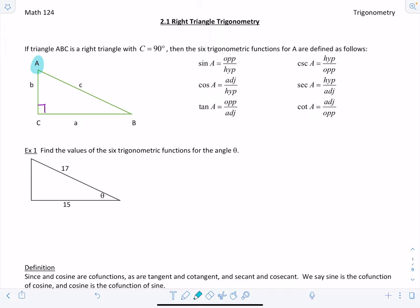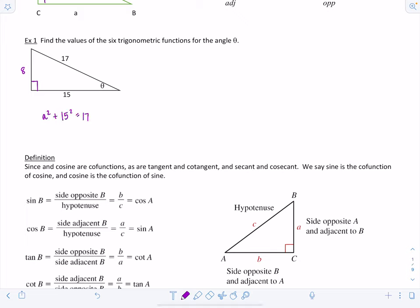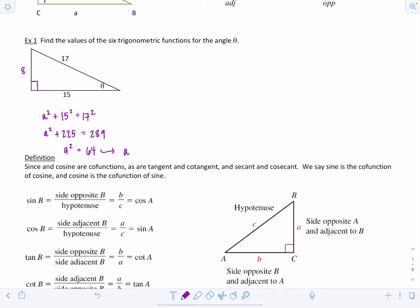Let's find the six trigonometric functions for the angle theta given below. One of the sides is missing — I can see that this is the 90-degree side, but I need to figure out the length of the missing side. You may recognize this as a Pythagorean triple: 8, 15, 17. If not, we can use the Pythagorean theorem: A² + B² = C². So A² + 225 = 289, subtracting 225 gives A² = 64, so A = 8.